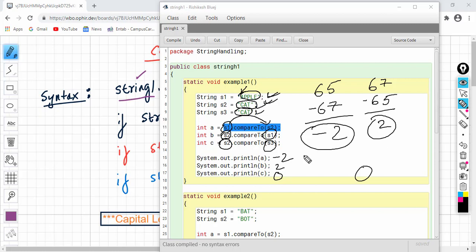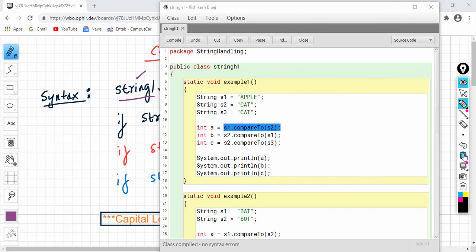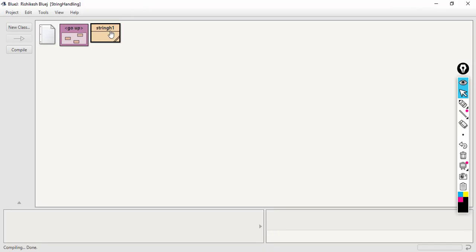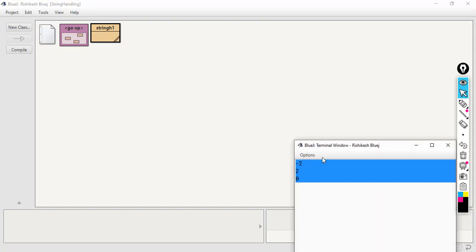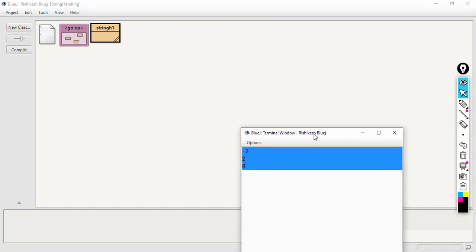So the integer value returned by compareTo is the ASCII difference between the characters at the first point of difference. Let us look at the output — you can see the output is minus 2 and 0.